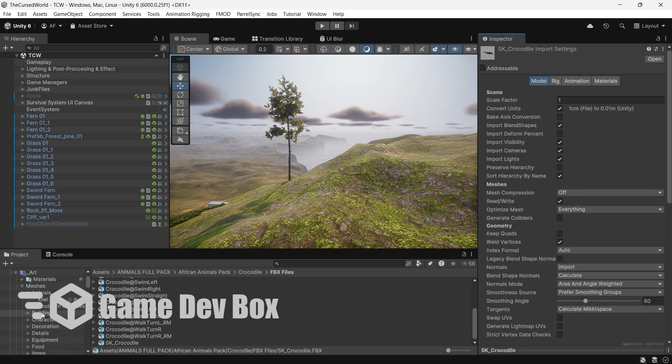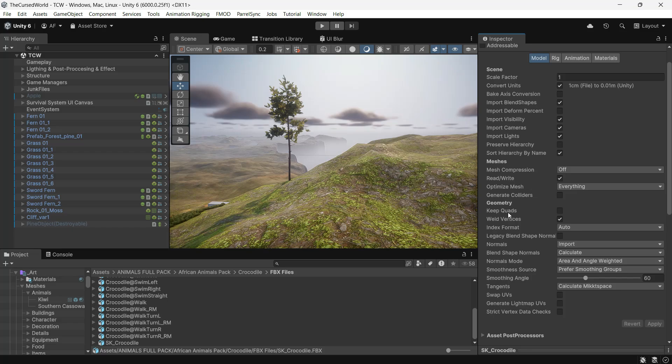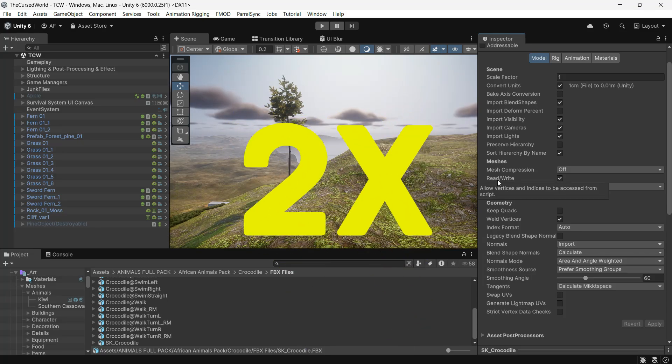Hi everyone, Ariane here at Gamedev Box. As you may know, enabling read and write on a 3D mesh duplicates it in memory. By default, this setting is turned off.